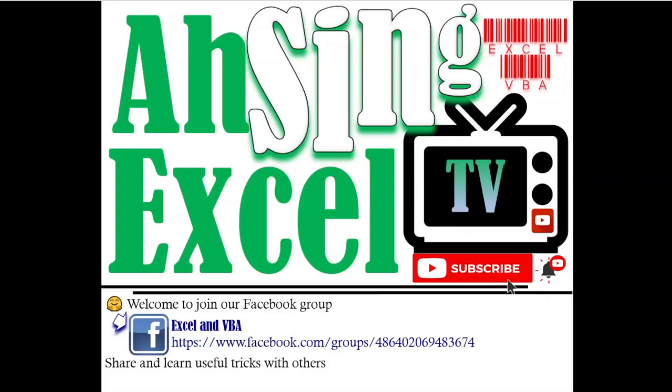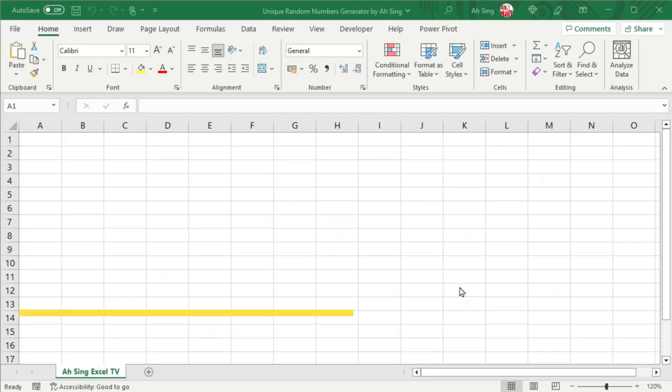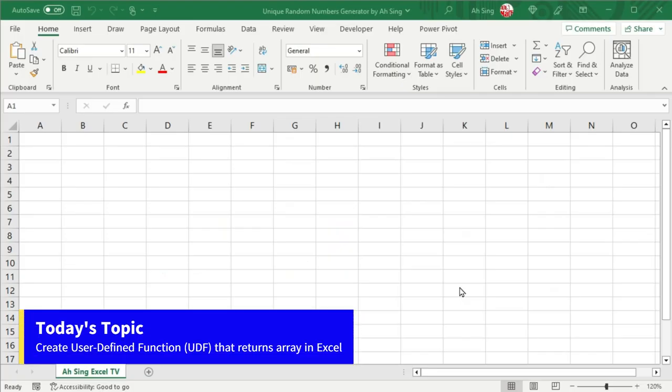Hi, this is Arsene. You are now watching ArseneXL TV. Today, I would like to share how to create a function that can be rewritten in Excel.